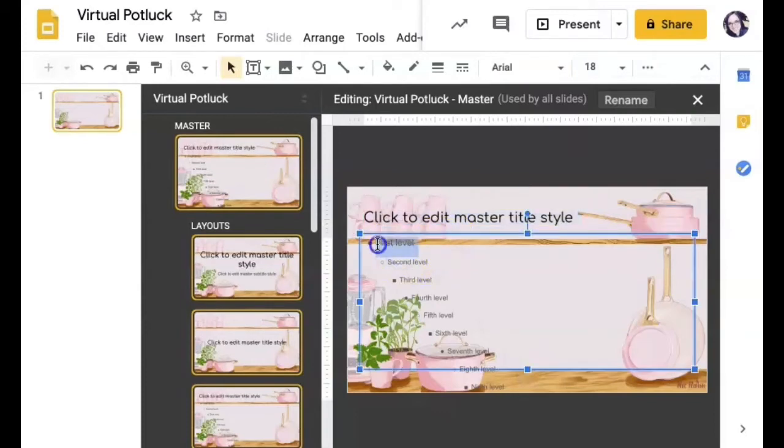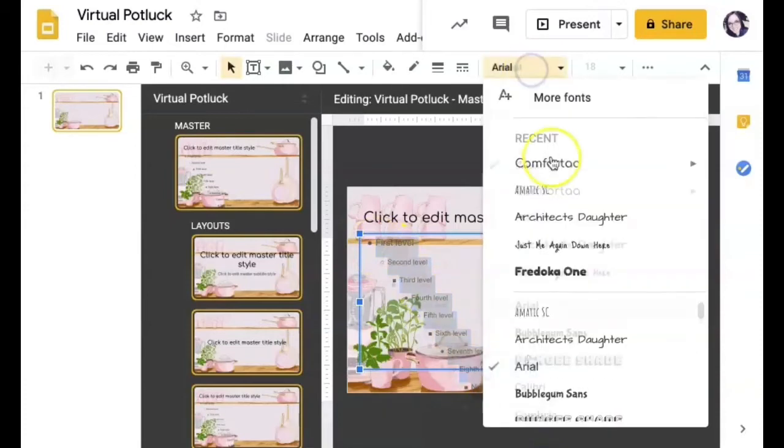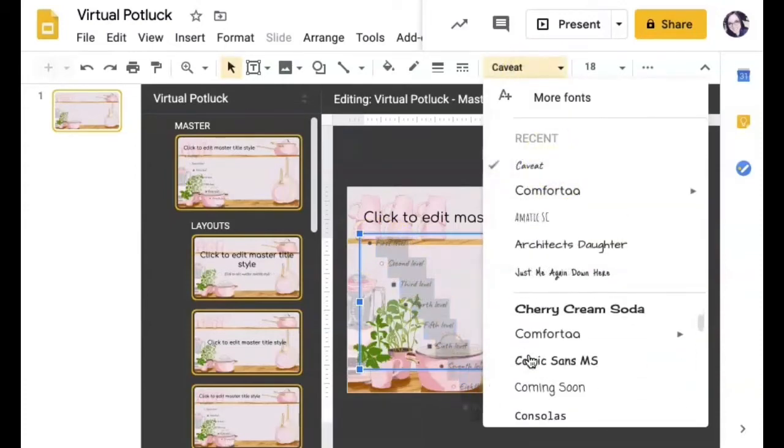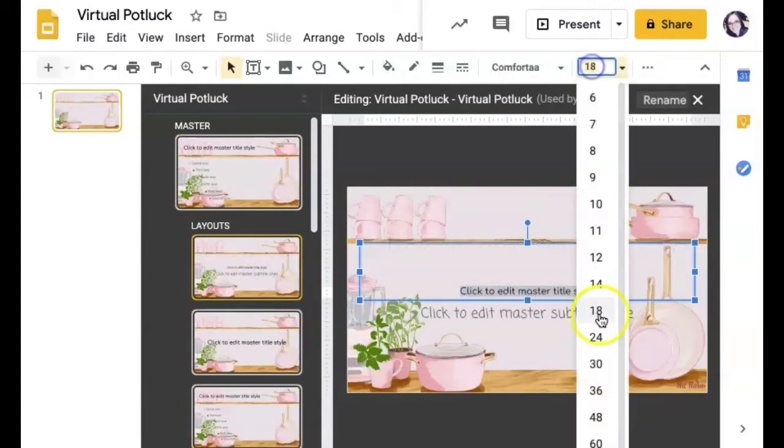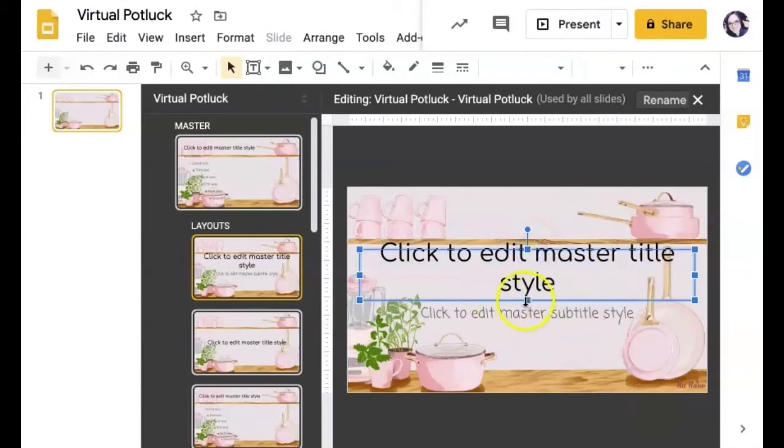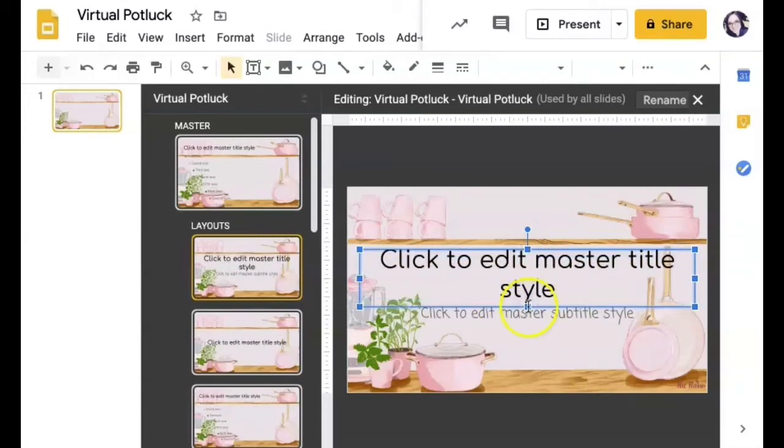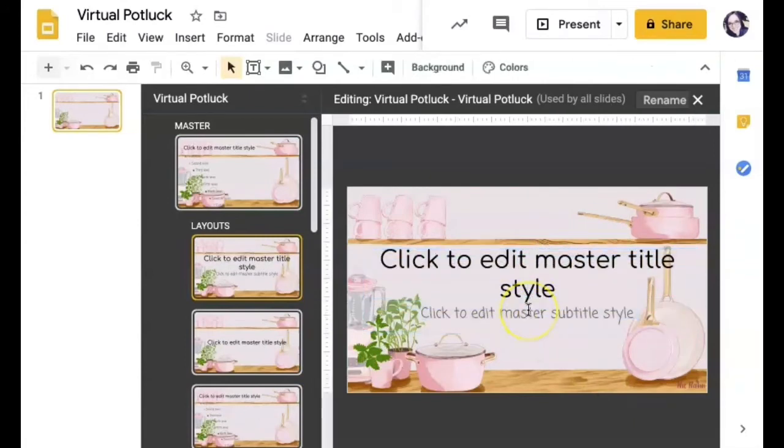Now, anything that I do to that top slide, that master, is going to change it for all of the slides. So right now I'm choosing some fonts that I want and choosing the sizes, and it makes that change throughout all of them.